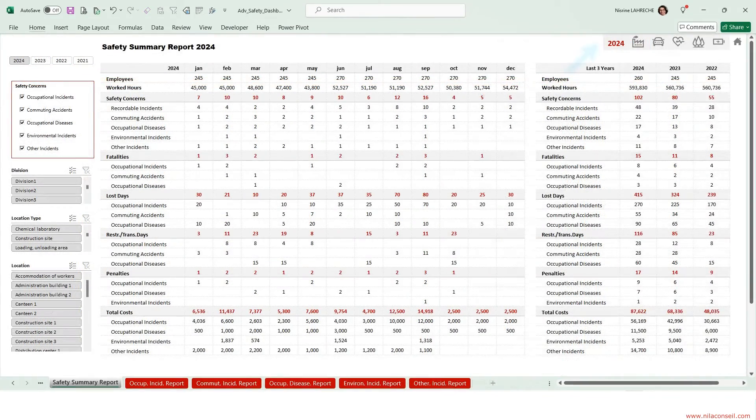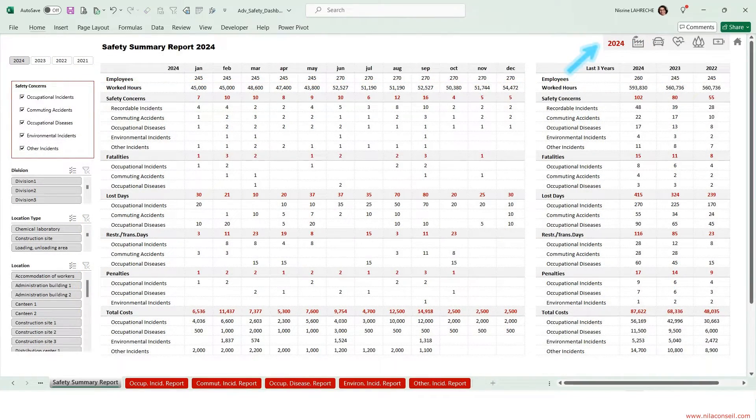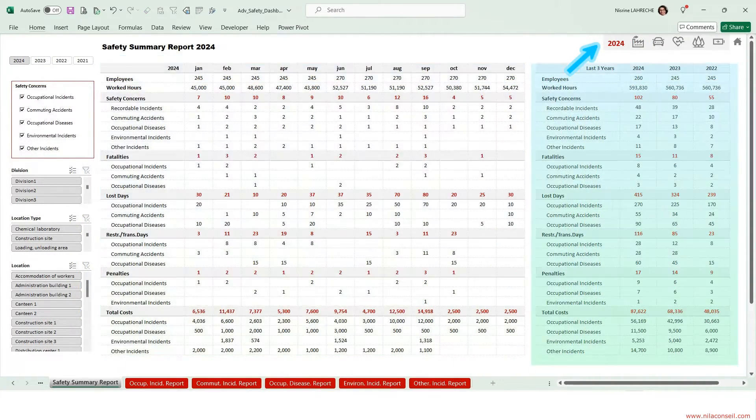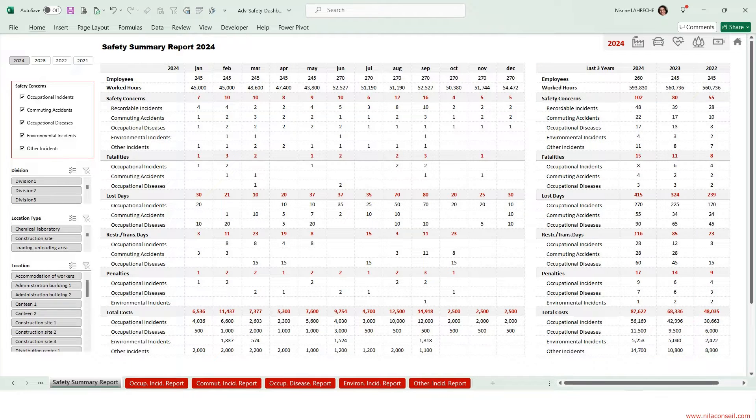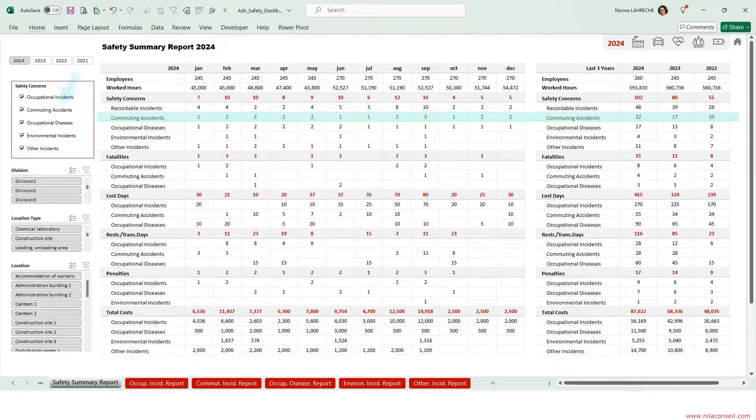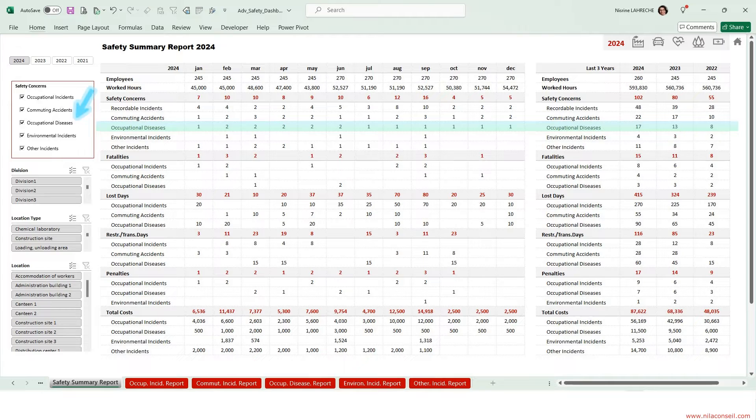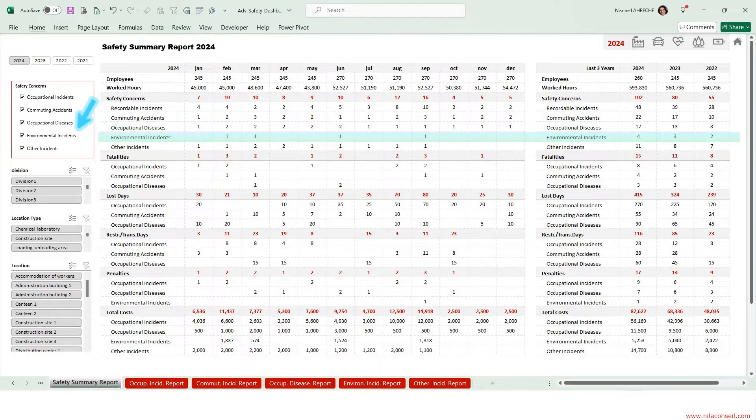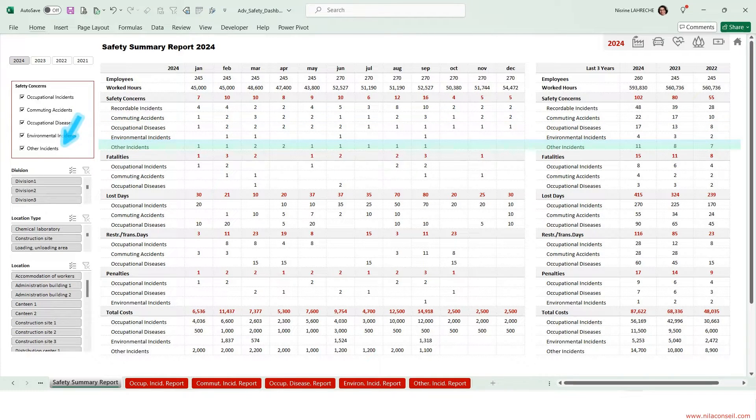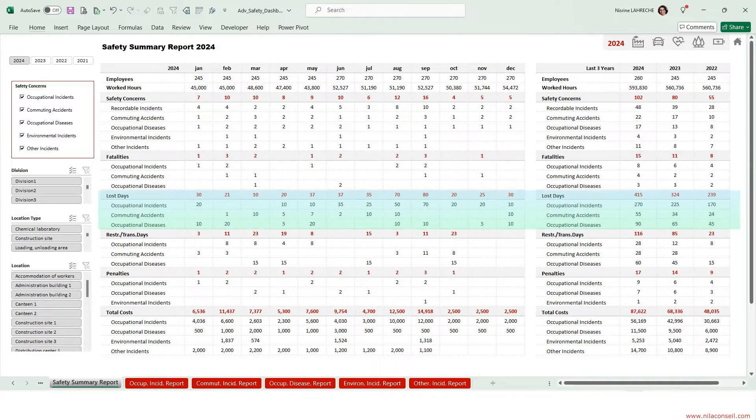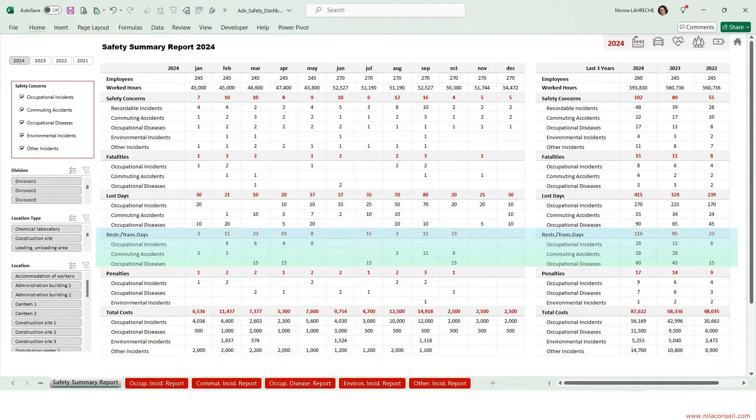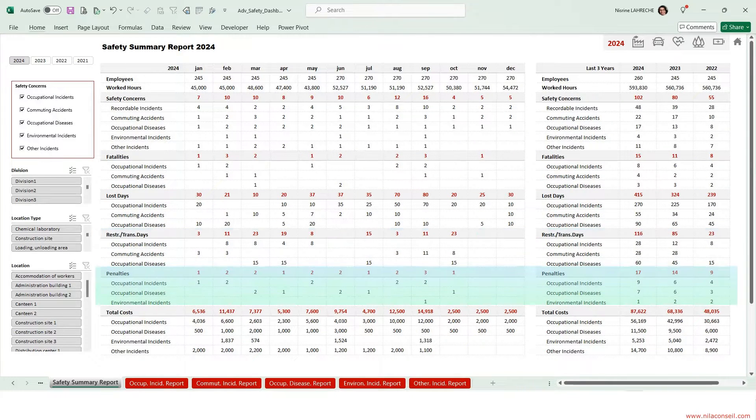The Summary Report shows HSE KPIs month over month and over three years: Number of Recordable Incidents, Commuting Accidents, Occupational Diseases Cases, Environmental Incidents, Property Damage, and Other Incidents. Number of Fatalities, Lost Days, Restricted Work or Job Transfer Days, Penalties, and Total Costs.